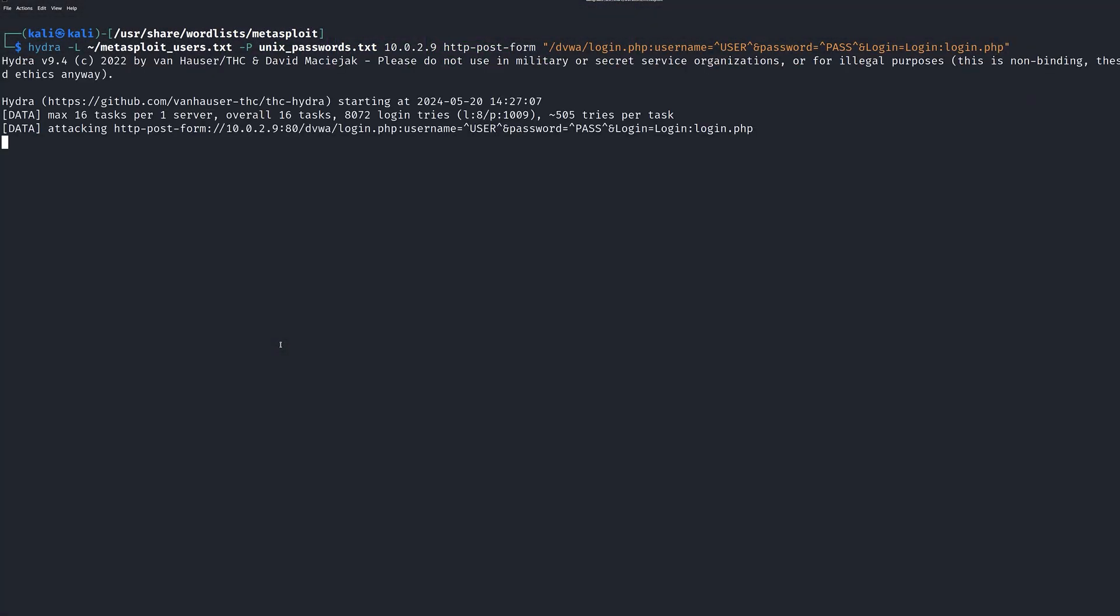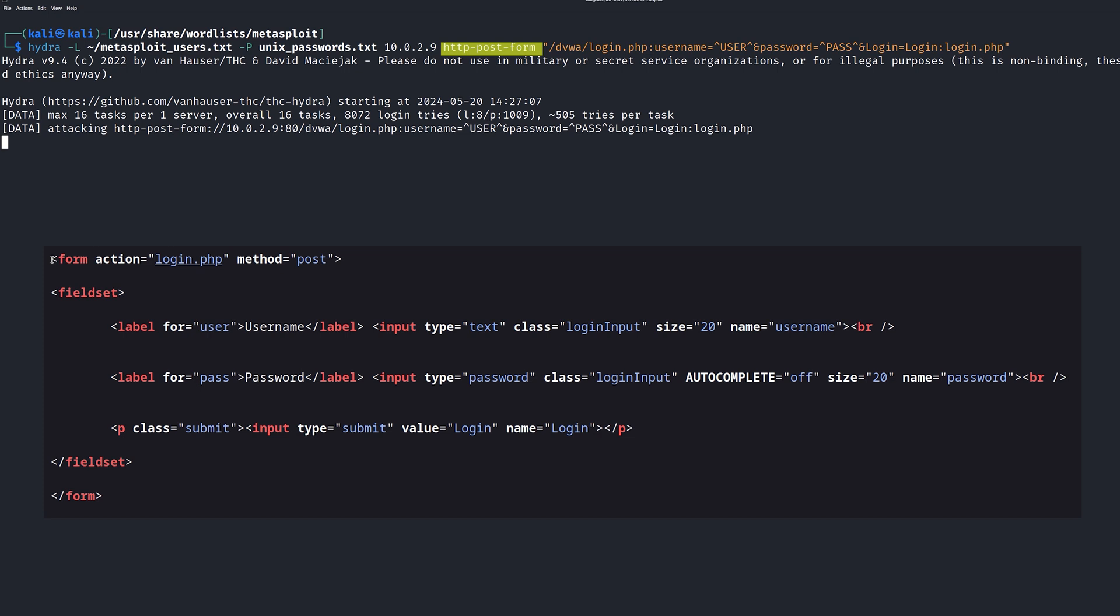In the Hydra command, notice that we're using HTTP POST form because it correlates to how the website is processing the form specifically through POST. There's three variables we have to concern ourselves with in the Hydra attack against an HTTP HTTPS server. One of the variables is the username, the second one is the password field, and then we also have to provide what the web server supplies us when there is a failed login. The values user and pass is where Hydra will insert the brute force values of the usernames and passwords.